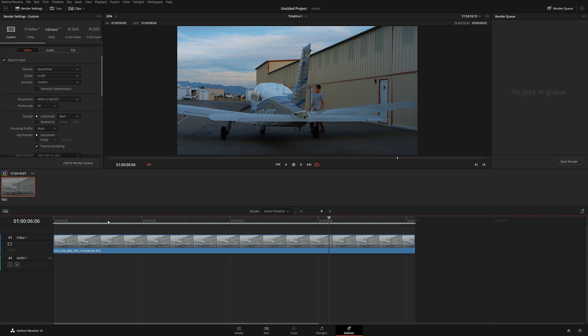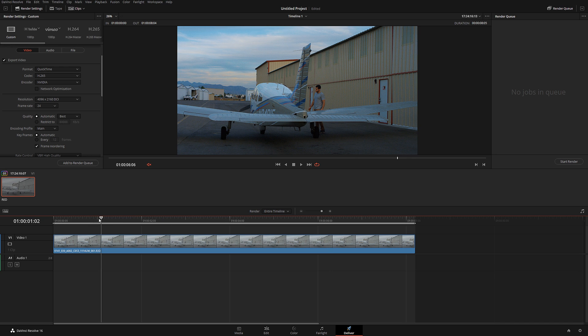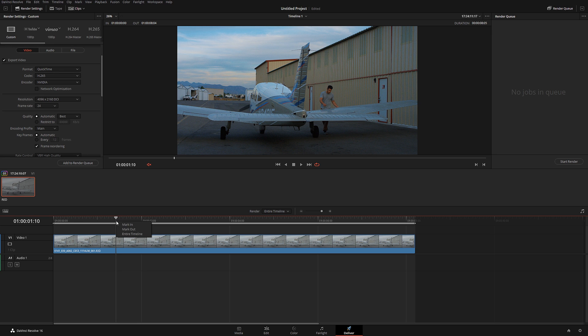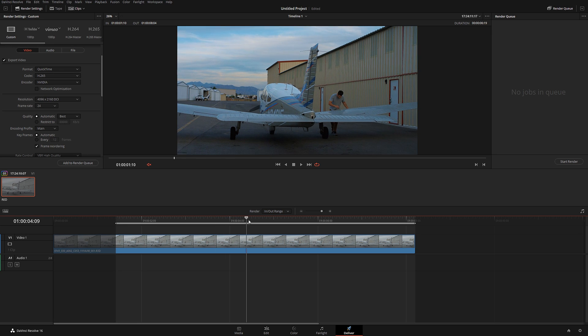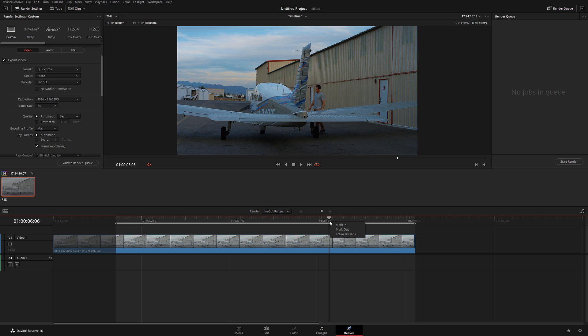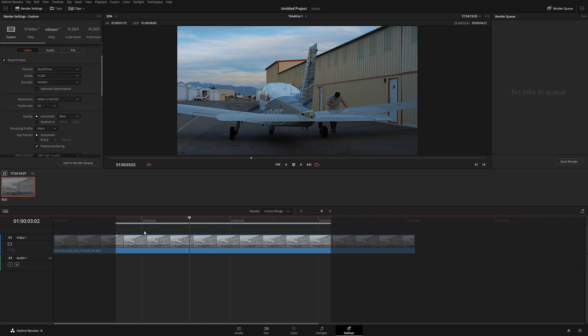You can also specify in and out points. Let me show you. Let's say I want this to be an in point, so mark in, and this I want to be out point, mark out. This little selected area will be exactly the area that DaVinci Resolve will render for you. It can be a single clip or a range of different files.